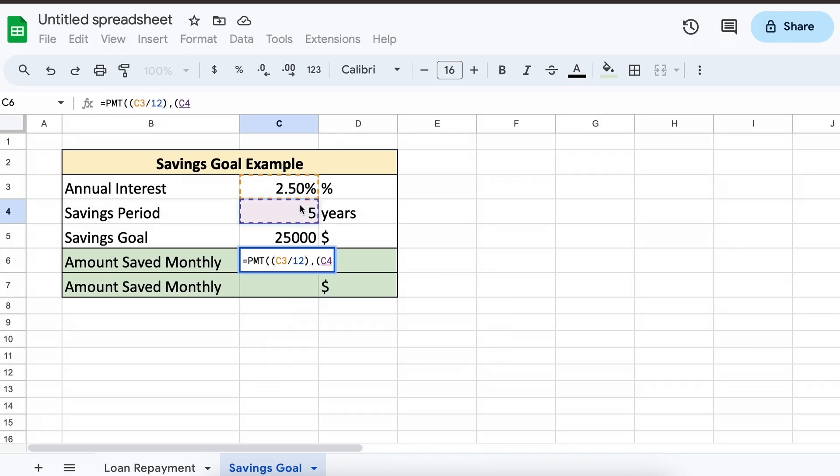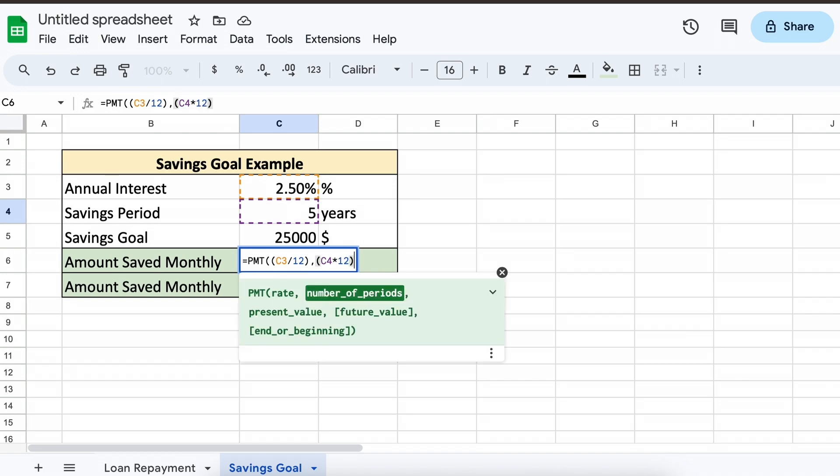Then our next parameter is the number of payments, which will be our number of deposits to the savings account.